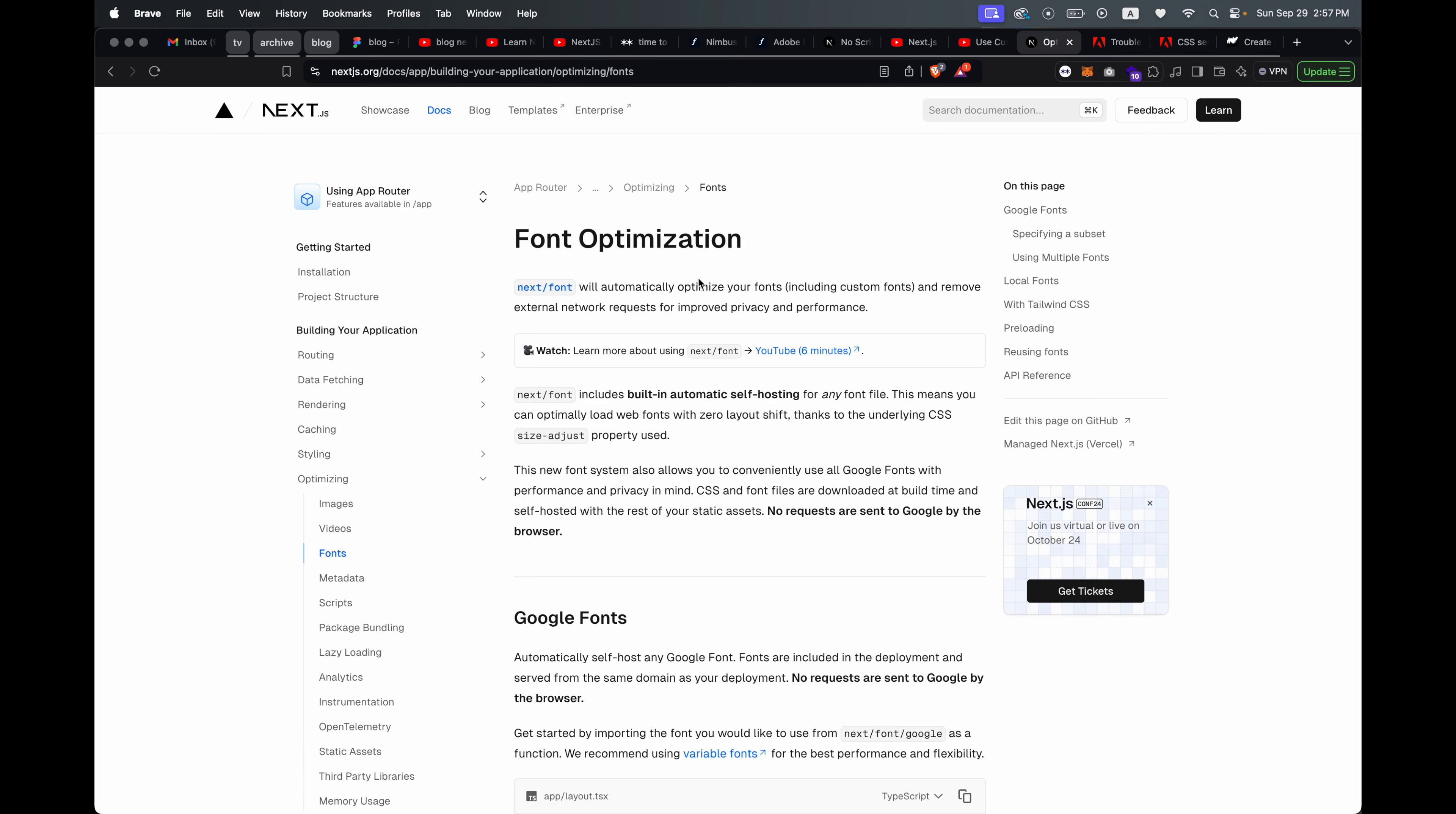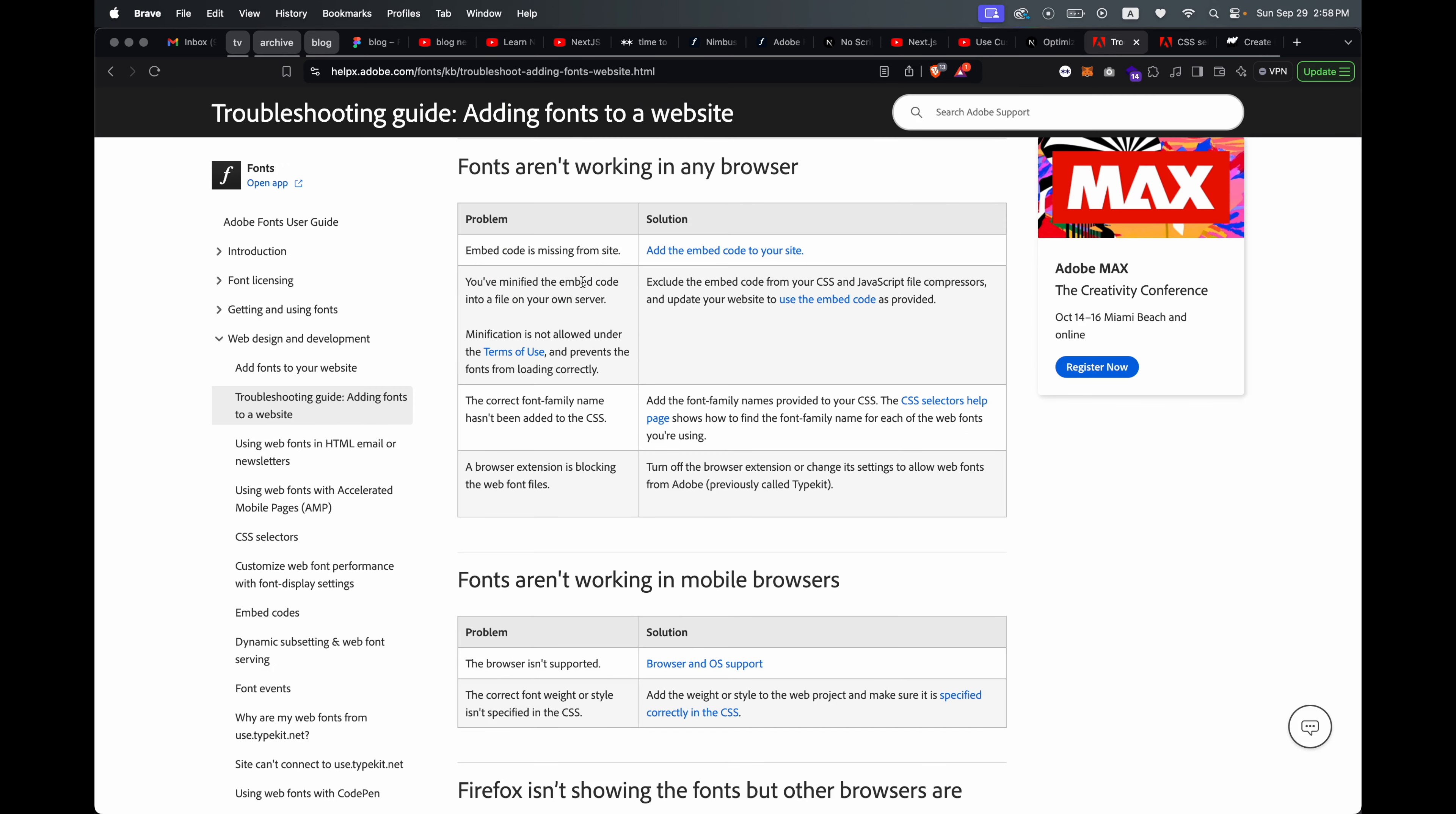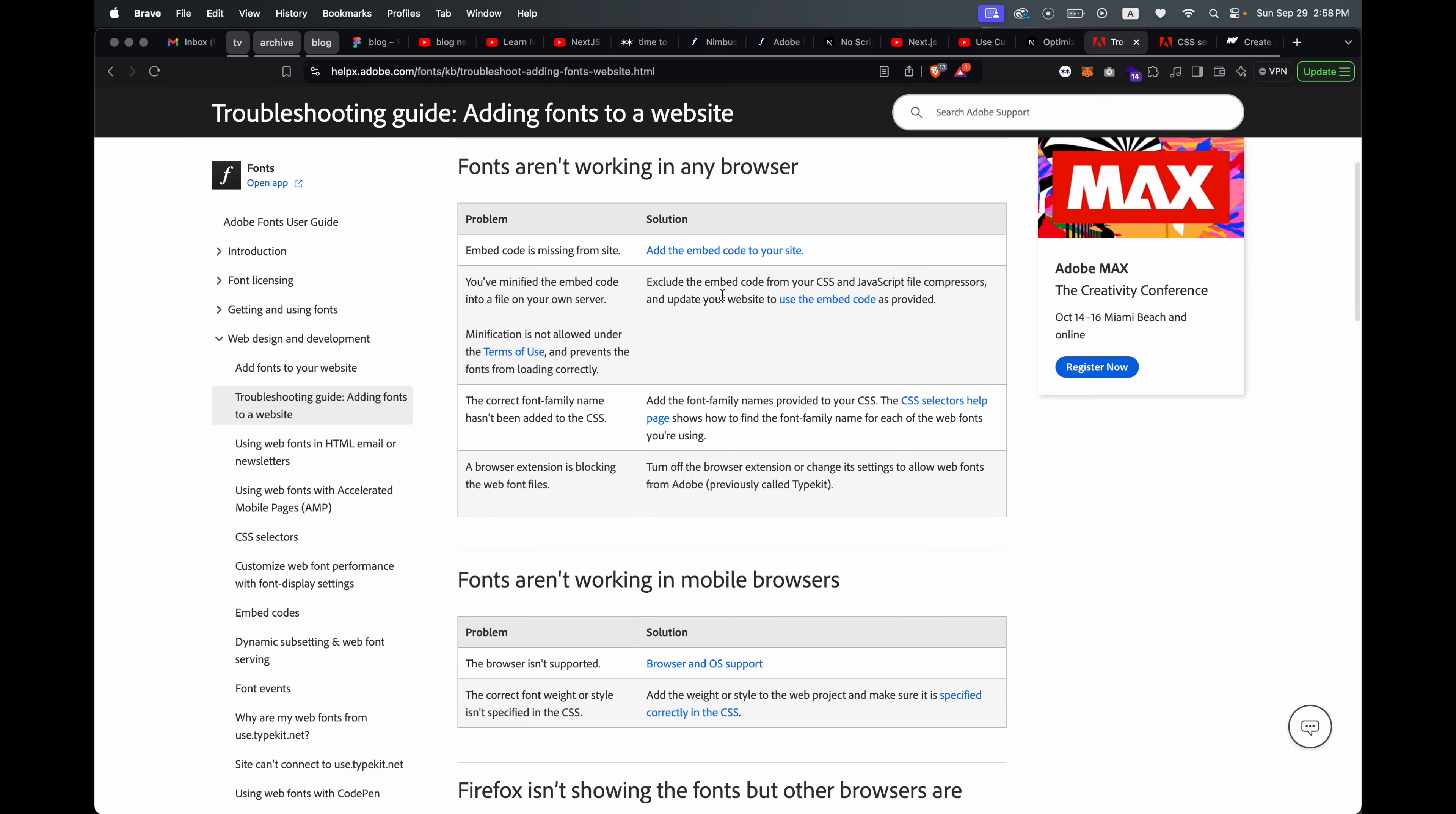One last thing to mention is that you actually can't use the Next font optimization with Adobe Fonts, because this is like automatic self-hosting and I'm pretty sure that's the same as minification, and this is not allowed for Adobe Fonts. So that's just something to note.